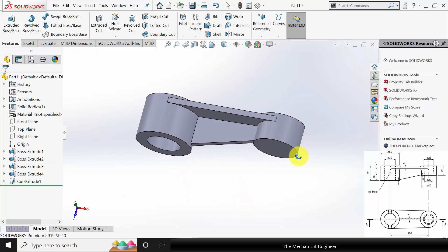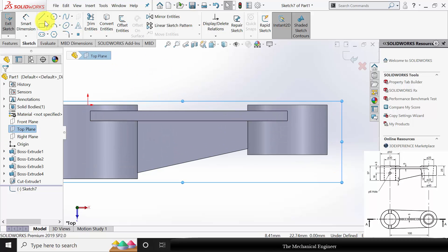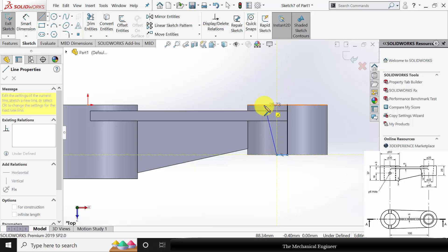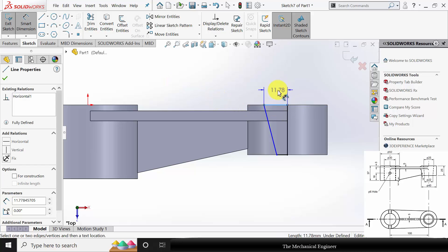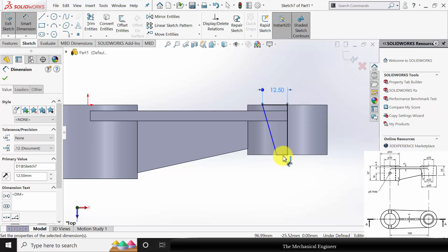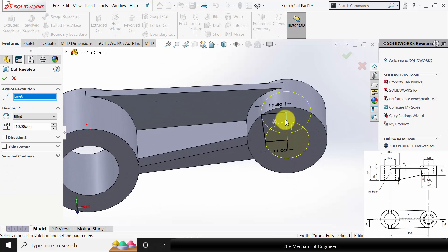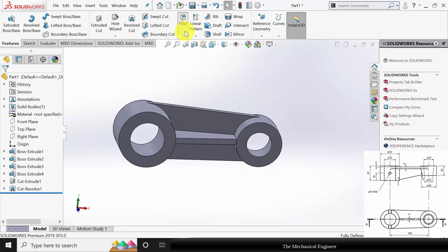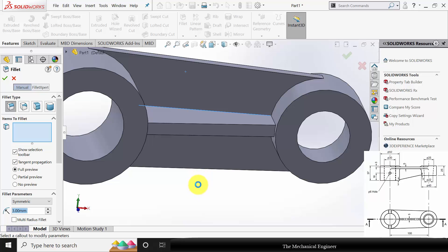This side circle is not a direct circle — there is some inclination. Select the Top Plane, click Sketch, select Line, and draw an axisymmetric profile with a tapered section. Go to Smart Dimension: the top side radius is 12.5mm so the diameter is 25mm; similarly the bottom side diameter is 11mm. Go to Features, click Revolved Cut, choose the centerline, and click OK. Now we have created the holes. Next, choose Fillet with 3mm and select the edges that need to be filleted.